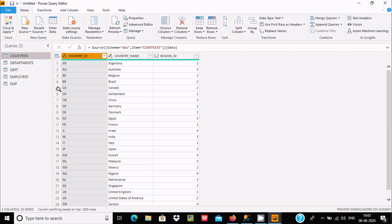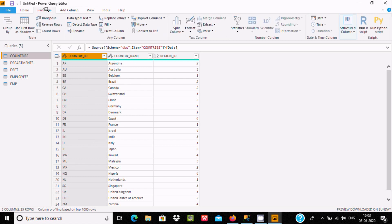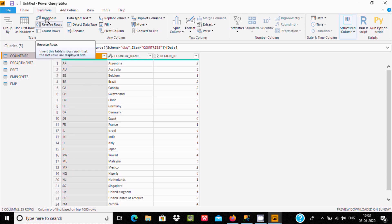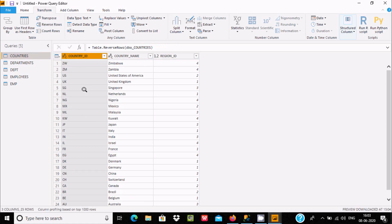Let's look at the countries table. Here we have three columns. If you want to reverse the rows, you can easily achieve this by clicking Reverse Rows.